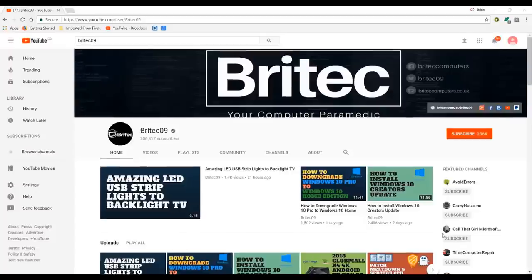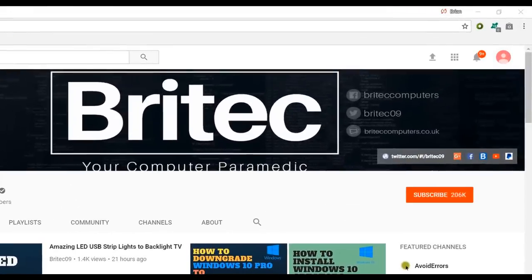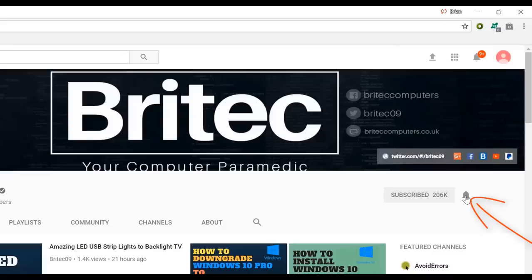Now if you haven't subscribed yet hit the big red subscribe button on my YouTube channel and hit the bell notification button next to that to be notified when we upload new videos.